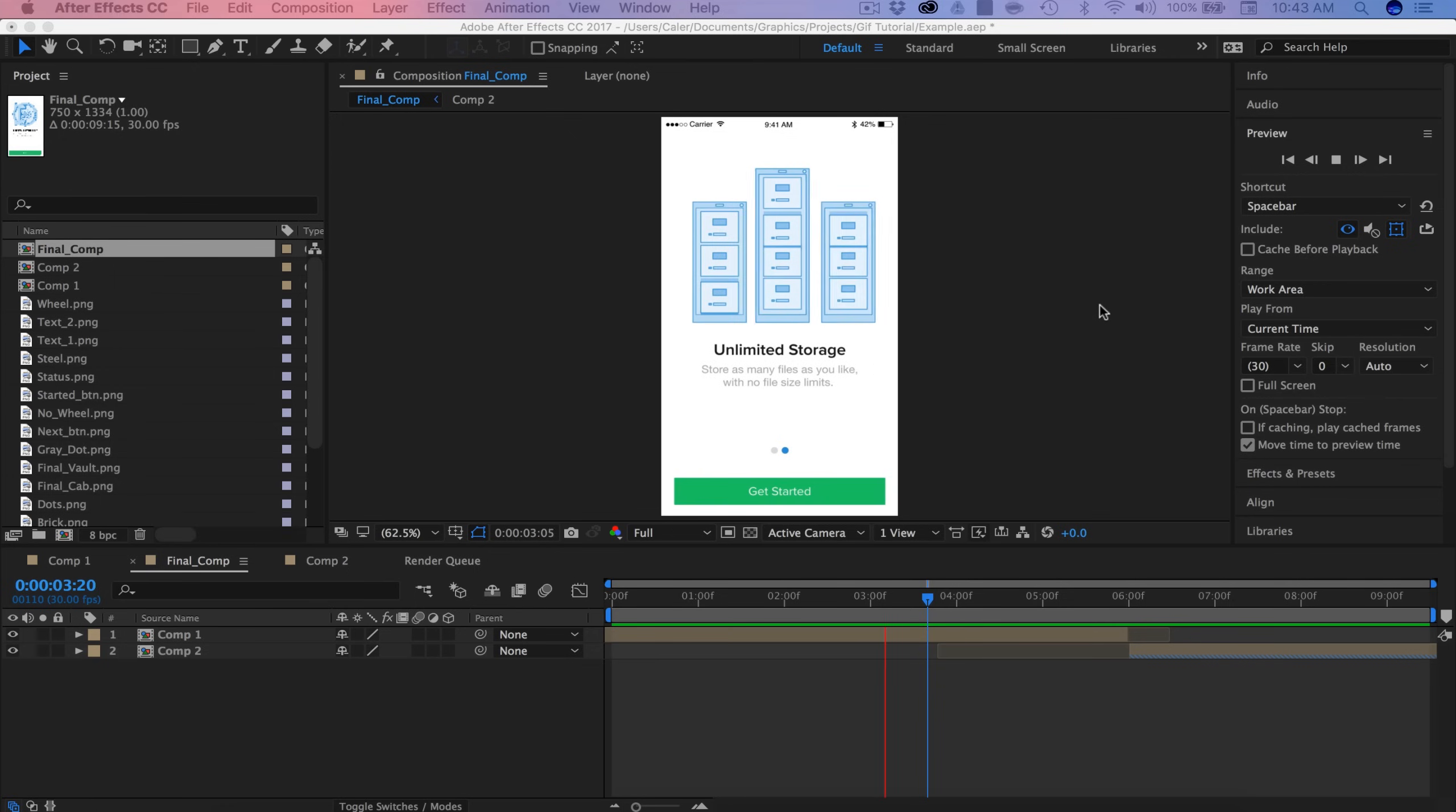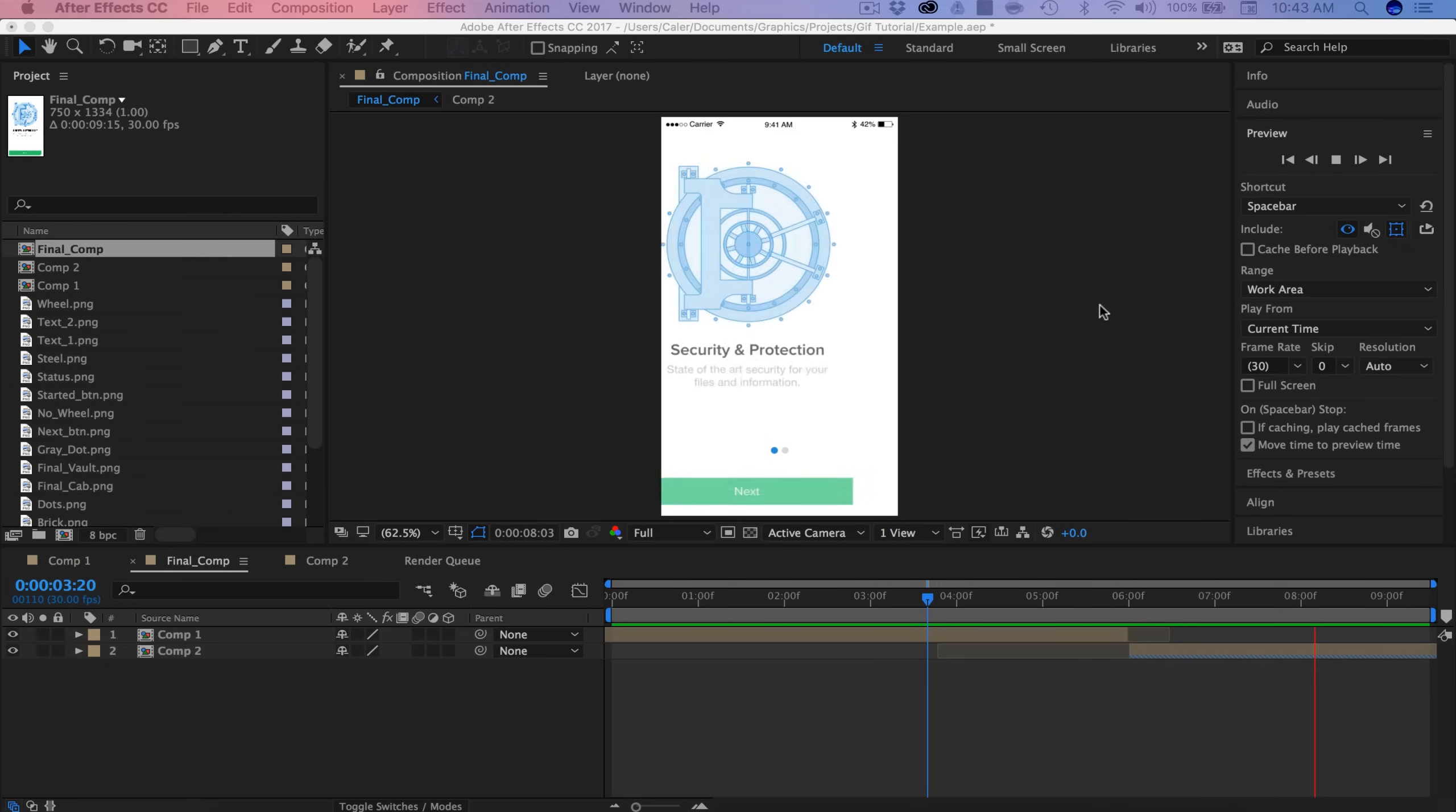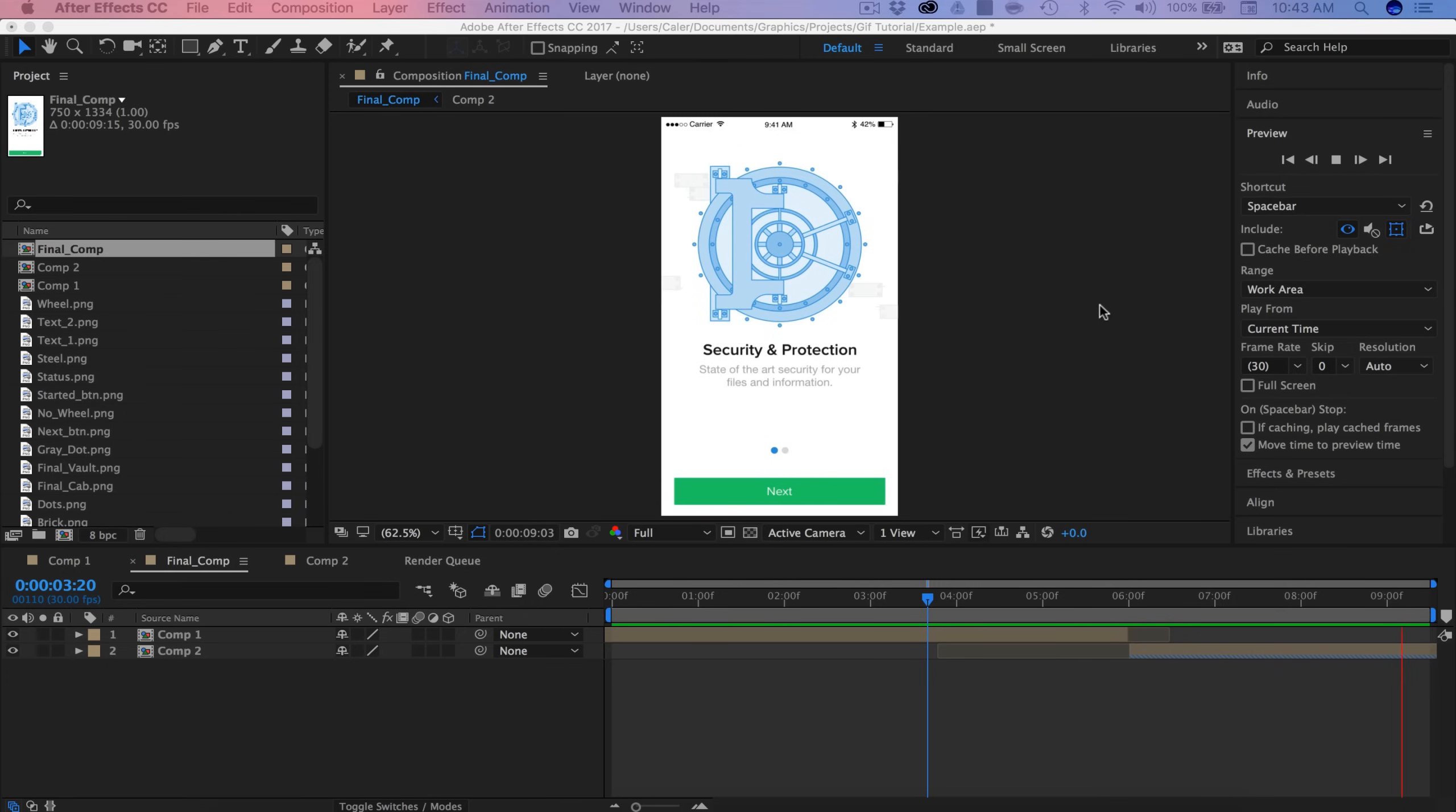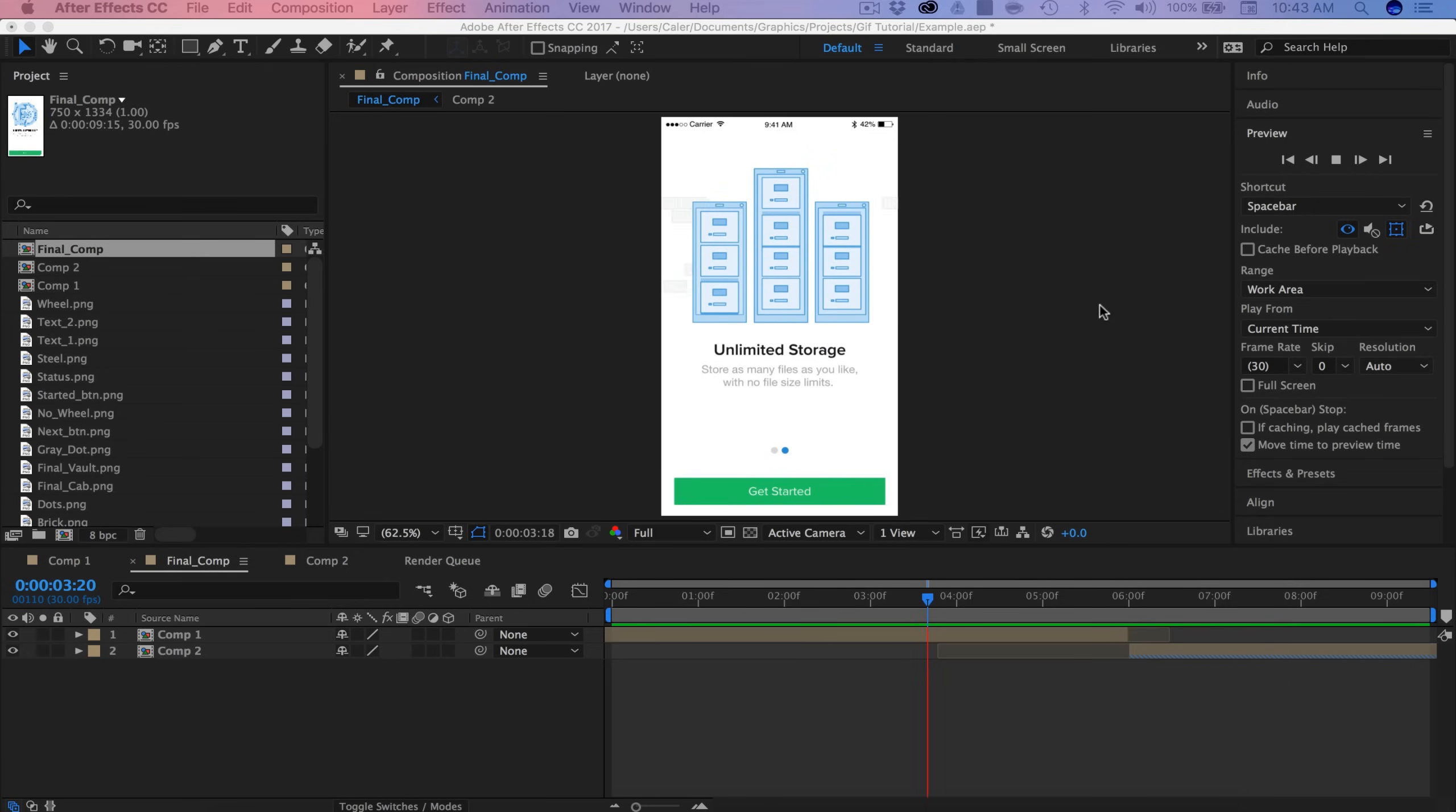Hey guys, it's Kay here. Welcome to the YouTube channel. Today I'm going to teach you how to create an animated GIF in After Effects and Photoshop. So if you need some animation in your Dribbble profile or in your online portfolio, this is going to be the perfect video for you.